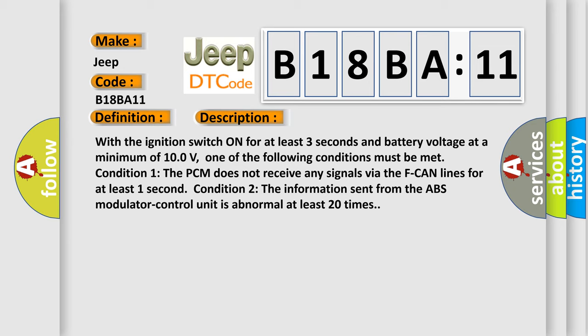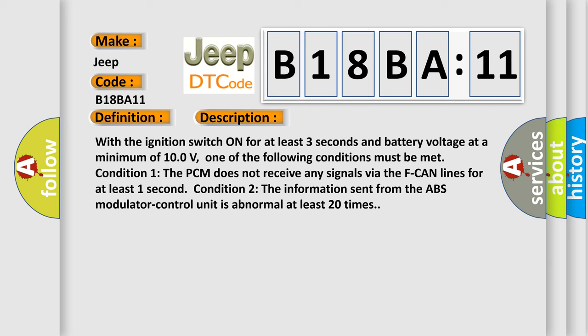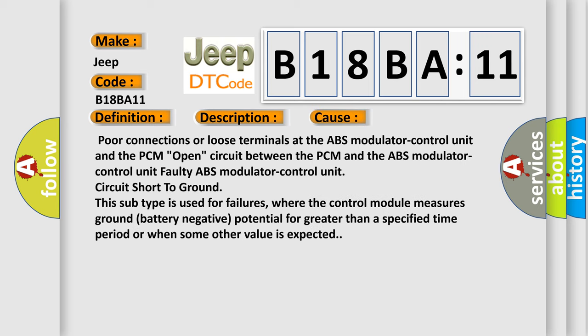This diagnostic error occurs most often in these cases: poor connections or loose terminals at the ABS modulator control unit and the PCM, open circuit between the PCM and the ABS modulator control unit, faulty ABS modulator control unit, or circuit short to ground. This subtype is used for failures where the control module measures ground (battery negative) potential for greater than a specified time period or when some other value is expected.